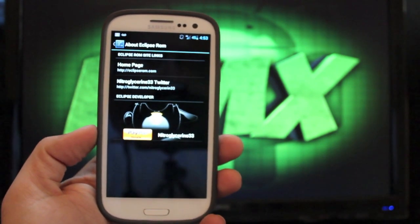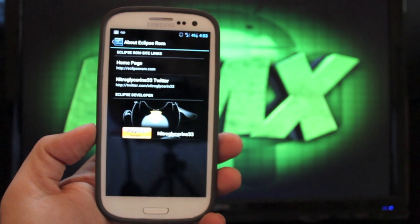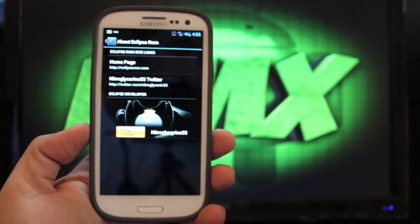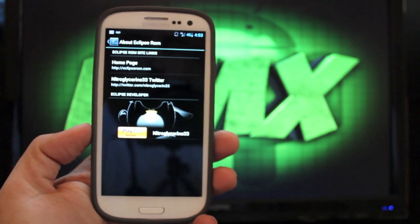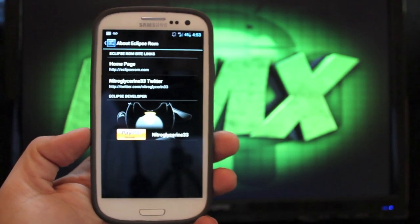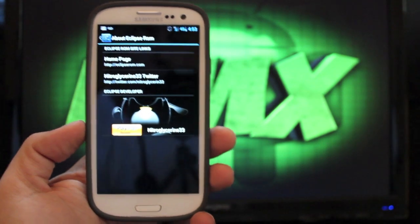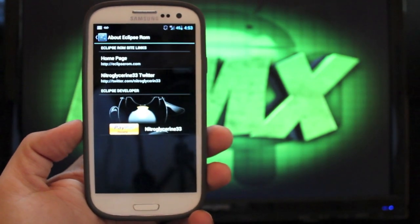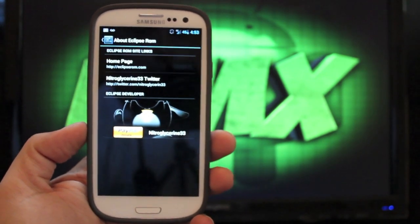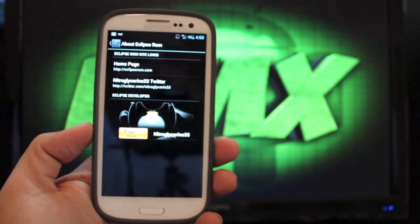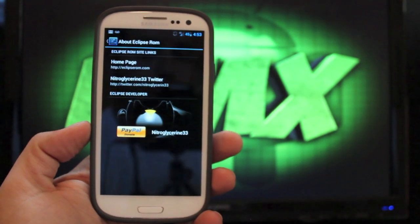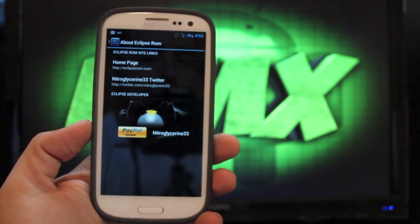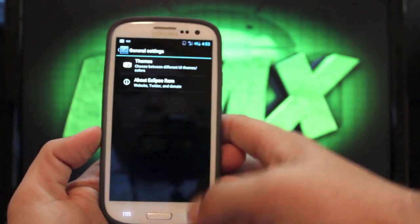He also develops for several other devices, and I'm pretty sure just about every cent that he gets from his PayPal donations goes towards further development on other devices, as well as keeping up his website where he hosts all his ROMs. So you definitely want to give him a shout out on Twitter and hit that PayPal donation button.